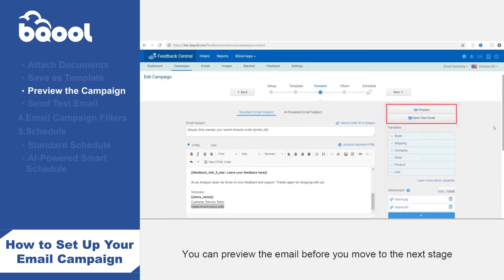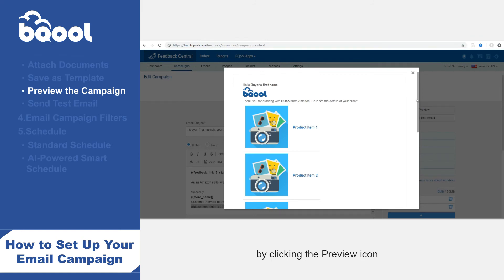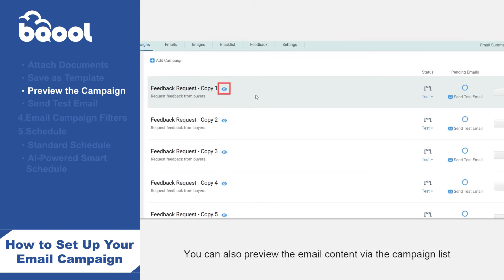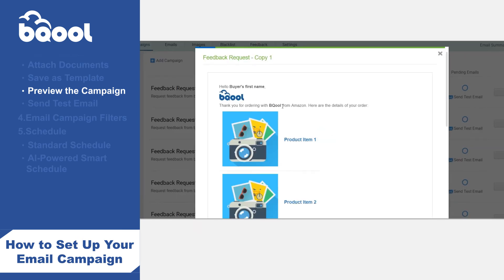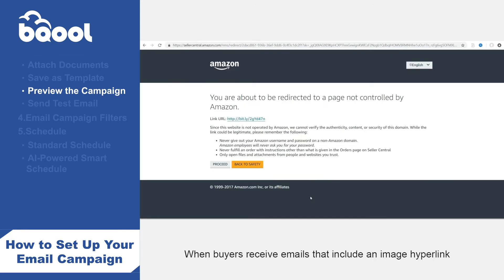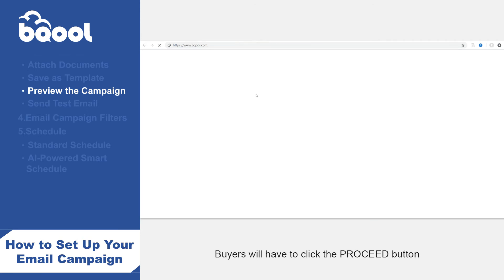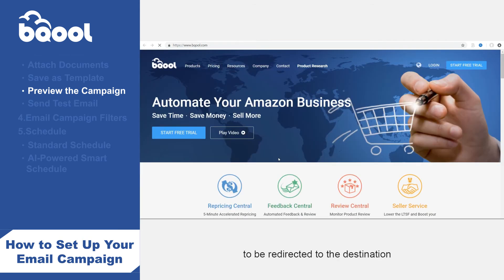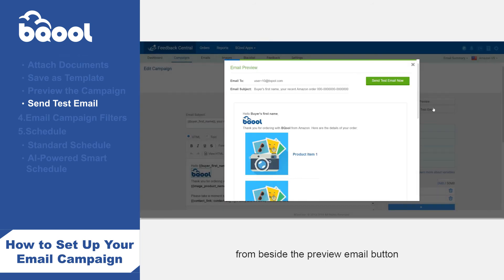Preview: you can preview the email before you move to the next stage by clicking the preview icon. You can also preview the email content via the campaign list. Note: when buyers receive emails that include an image hyperlink, they will see a warning message after clicking the image or link in the email, and buyers will have to click the proceed button to be redirected to the destination. You can also send a test email from beside the preview email button.